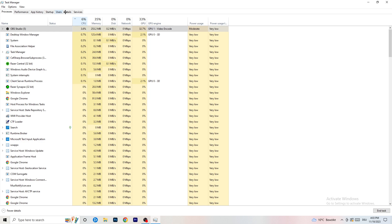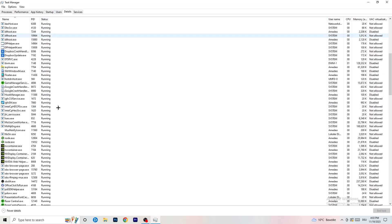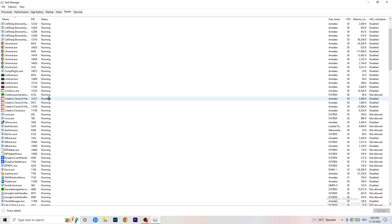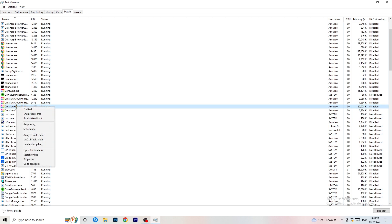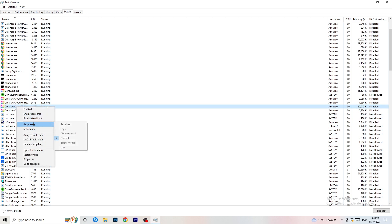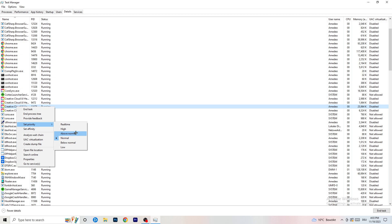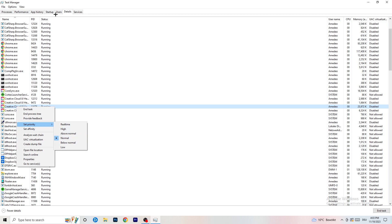Now go to the Details tab in Task Manager. Find your game's process, right-click it, go to Set Priority, and set it to either High or Above Normal. You need to check which one works better on your PC — try both and stick with whichever performs better.